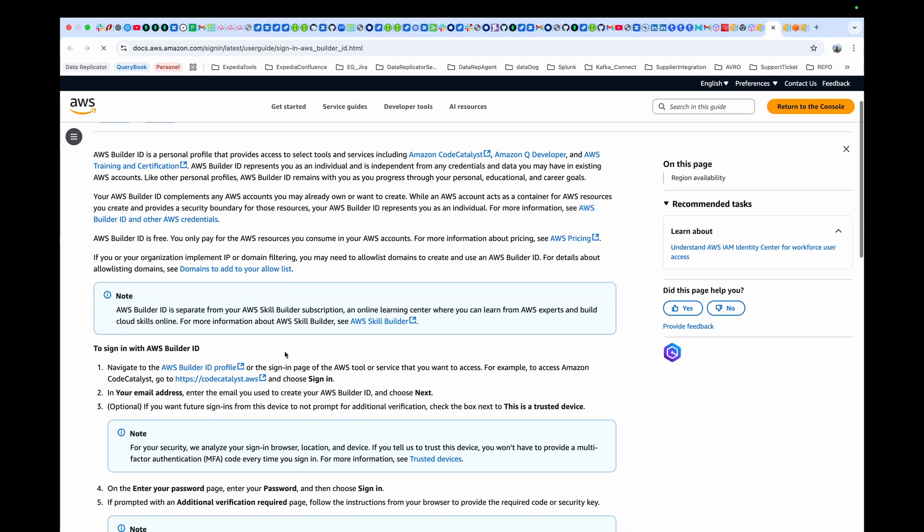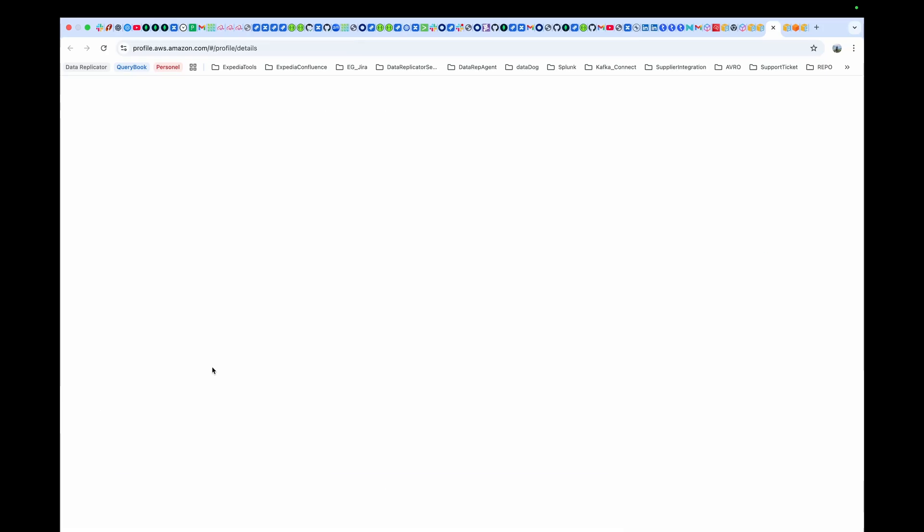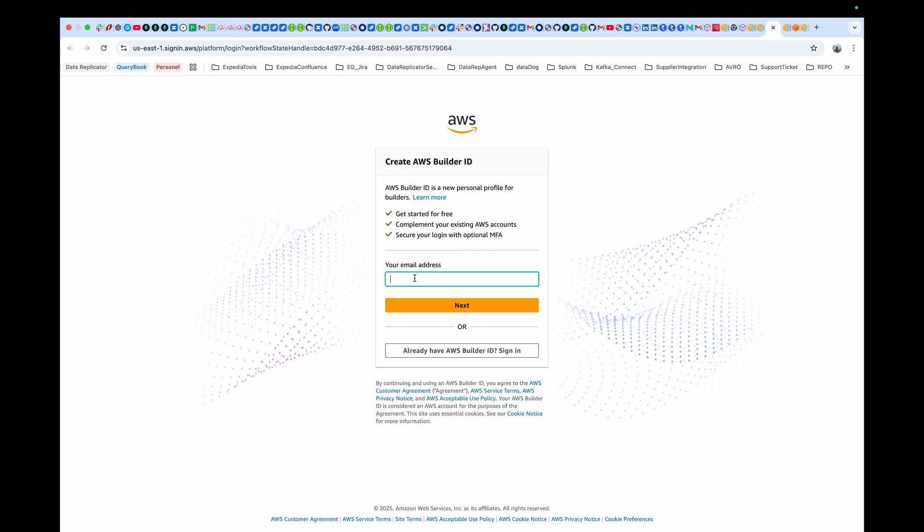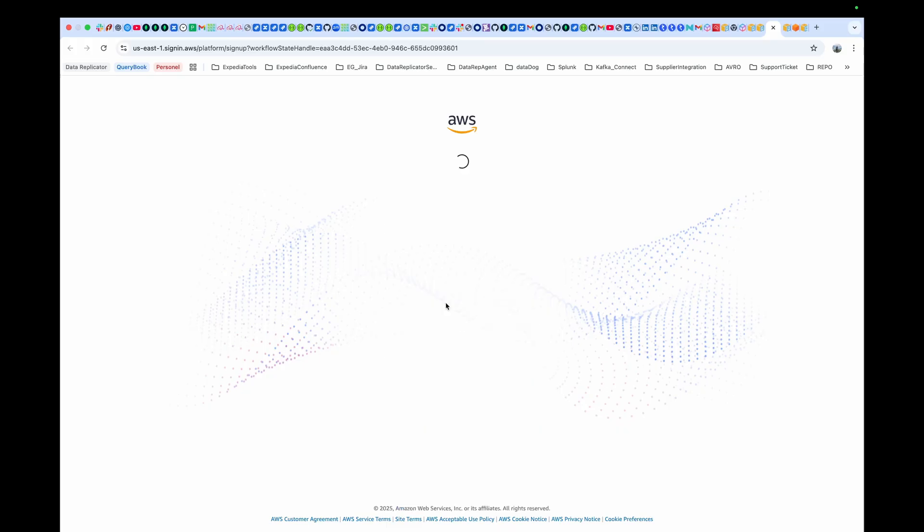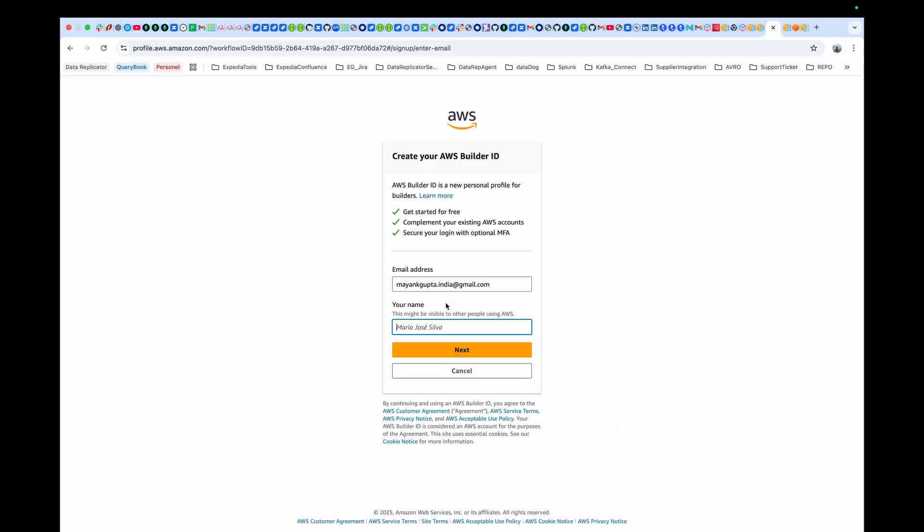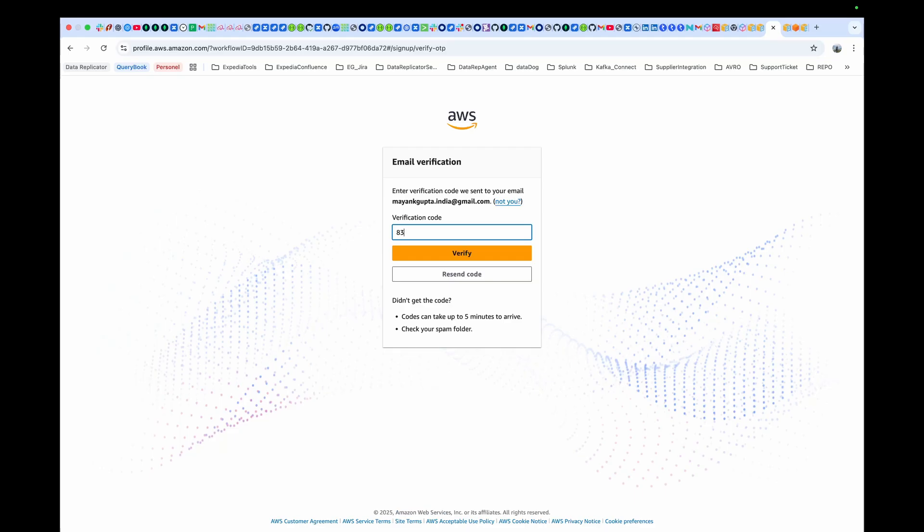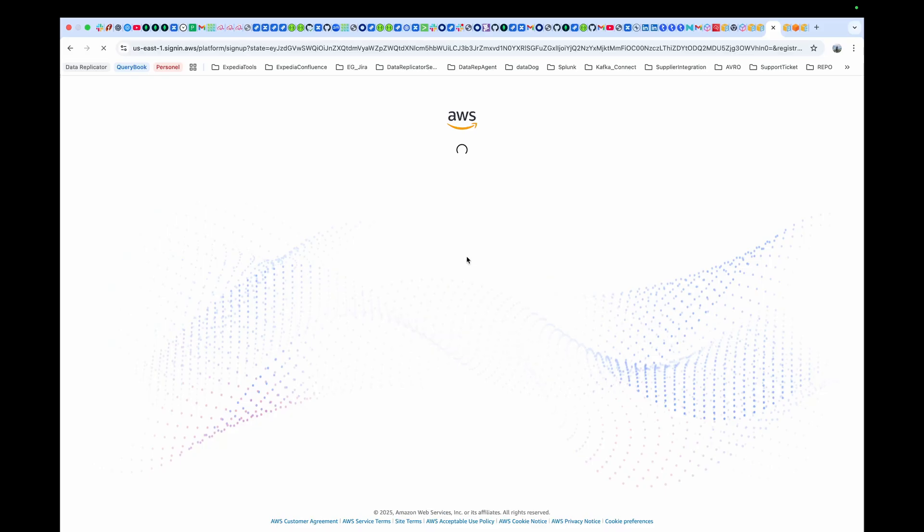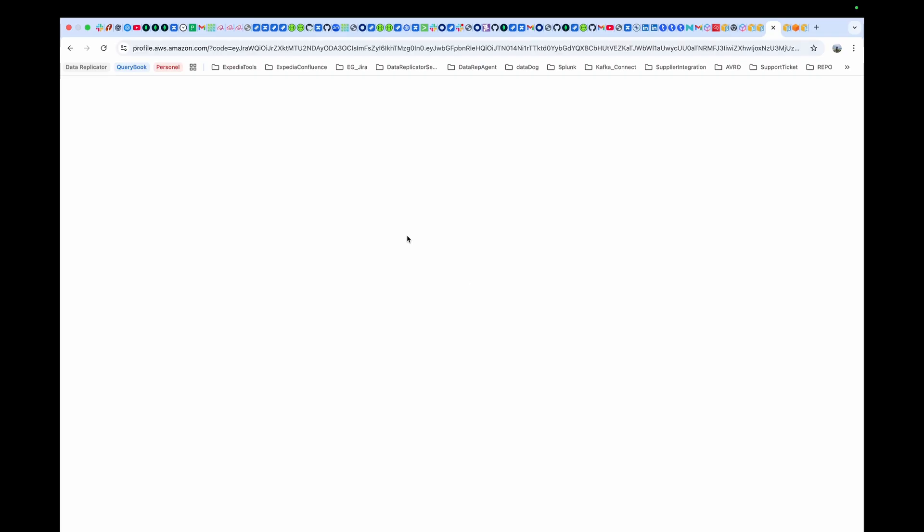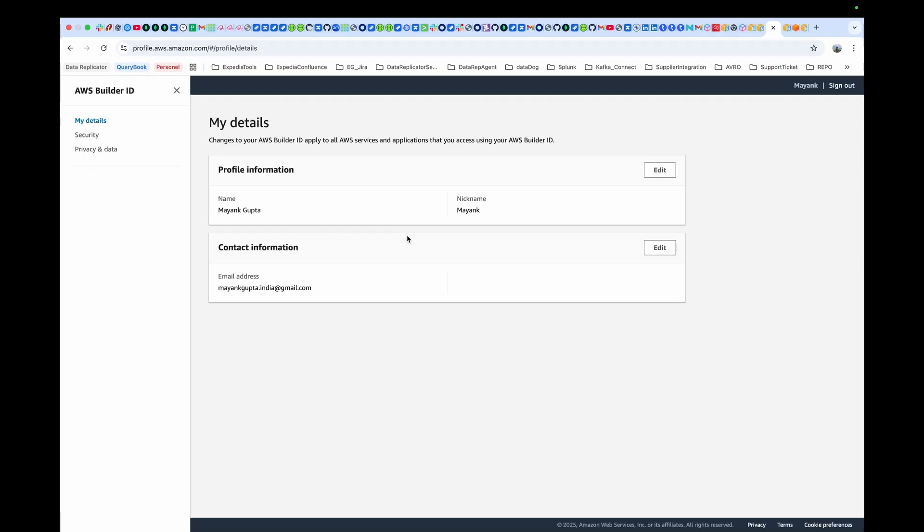Go to step one, AWS Builder ID creation, and start entering your email address. Once you enter your email address, simply press next. Enter the verification code that you receive on the email address. Enter the username and password of your choice and press next. Now your ID is created.